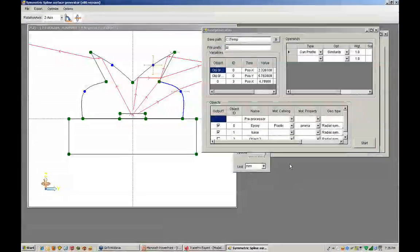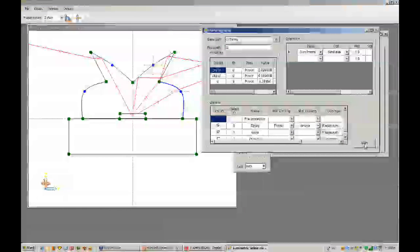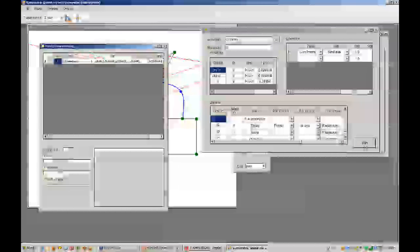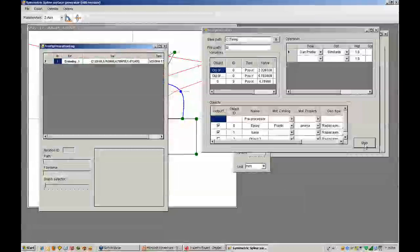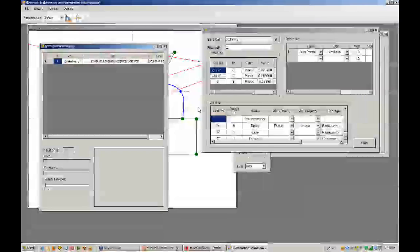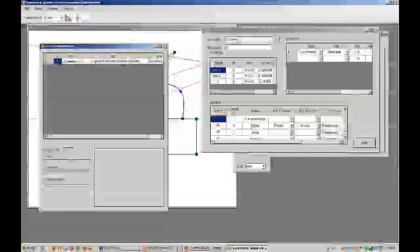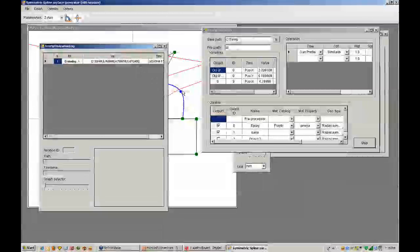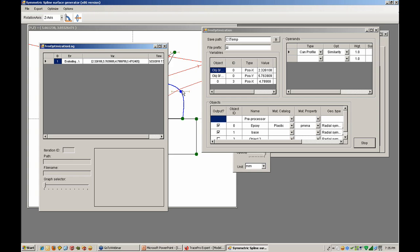We go back to our interactive optimizer, we can hit the start button, and the program will now go off and optimize that particular system and create an error function.